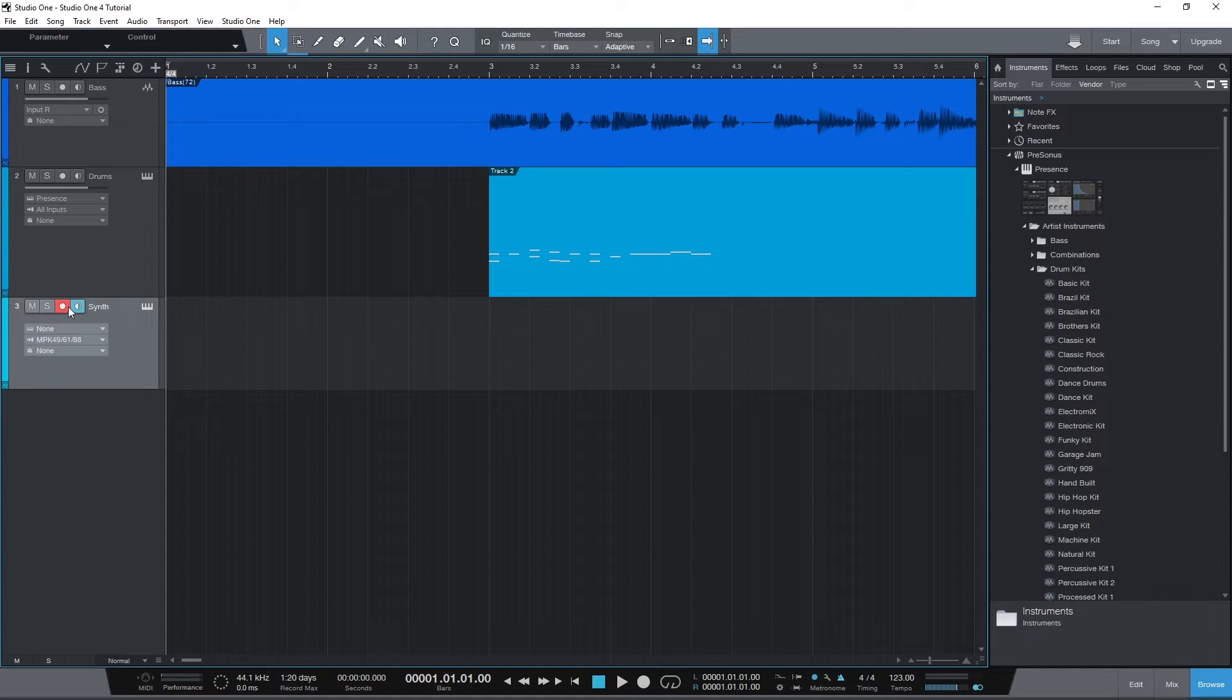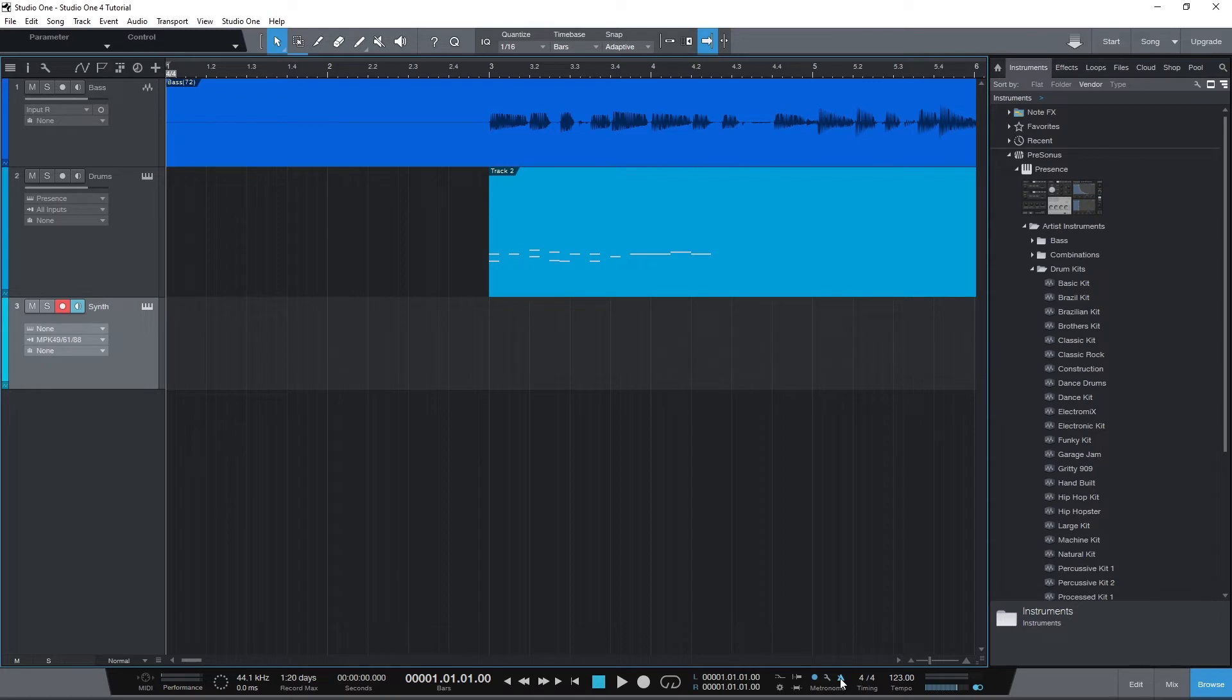Before actually recording, I really recommend setting up the metronome in Studio One. We covered this in the first video. Using the metronome will allow you to time everything with the project, that way it locks together and we can adjust the timings after a lot easier.